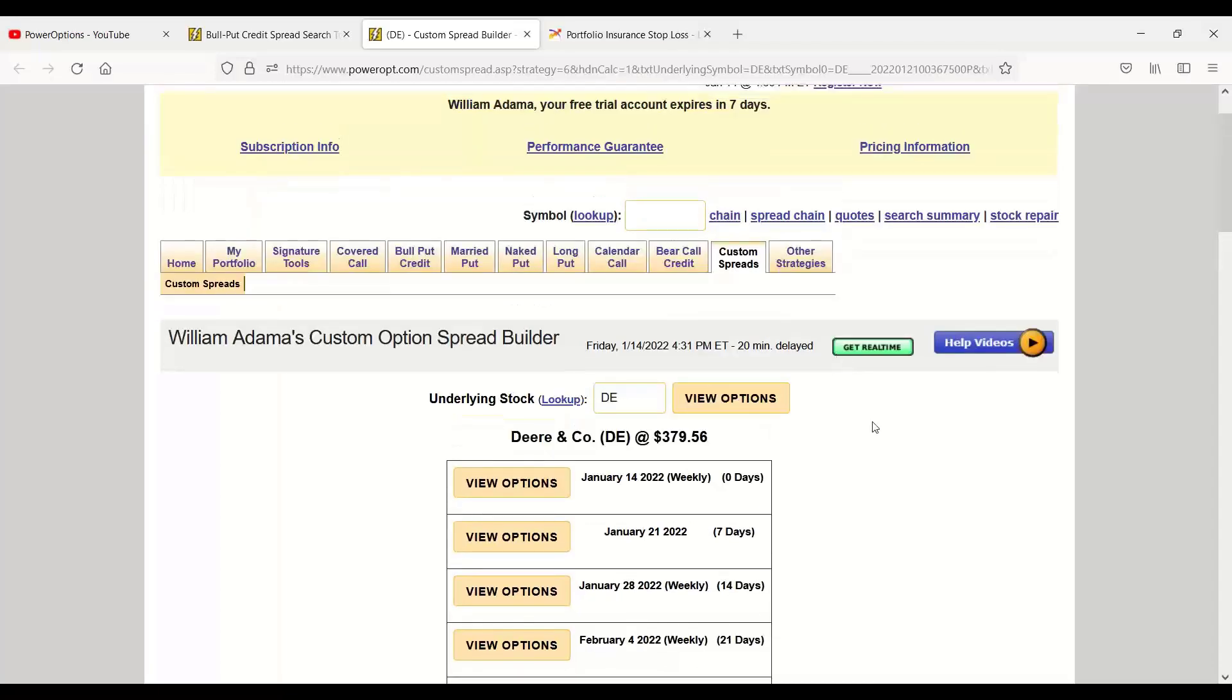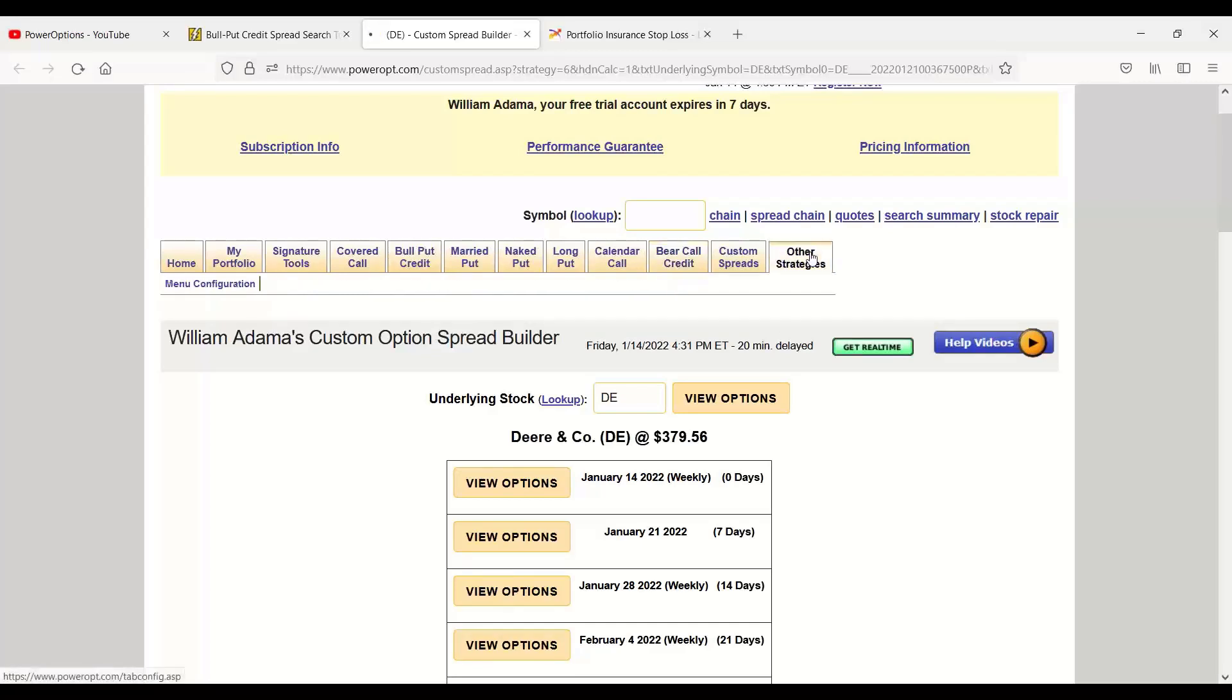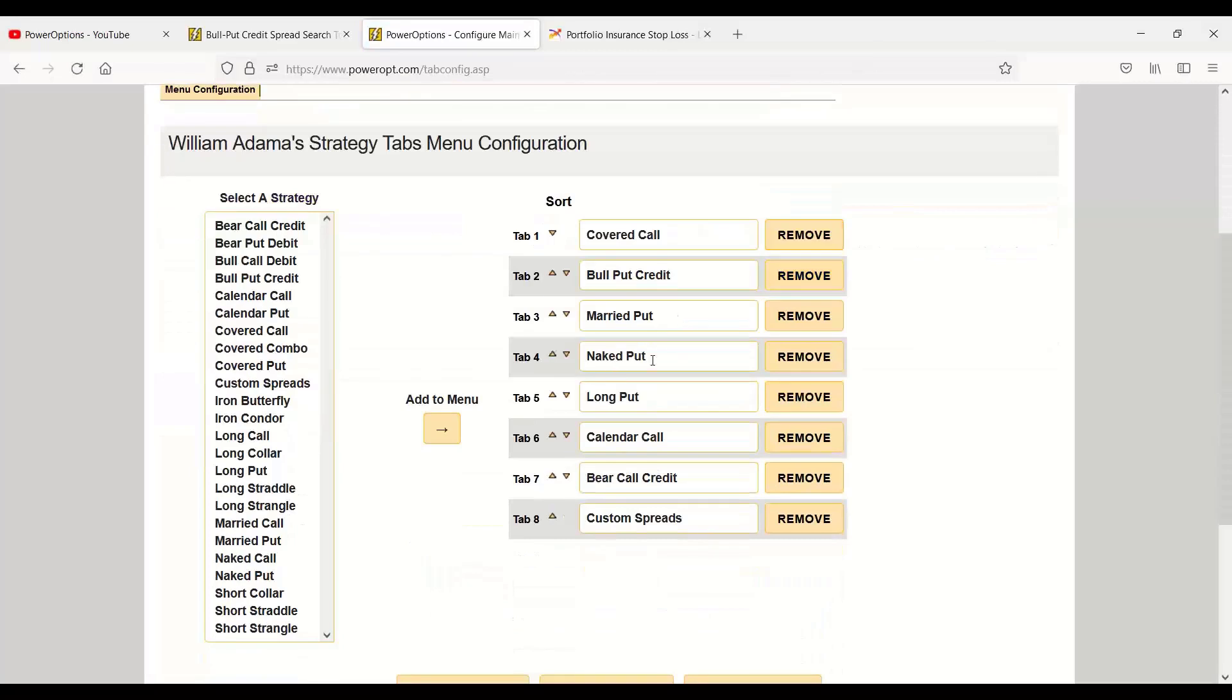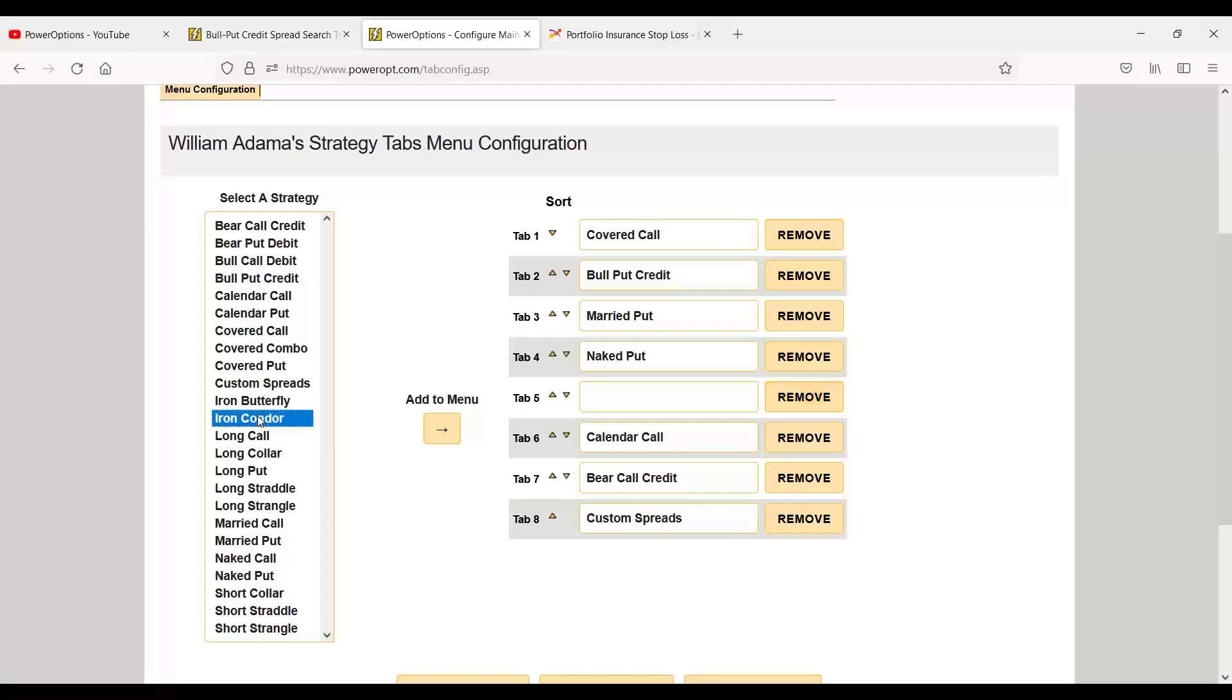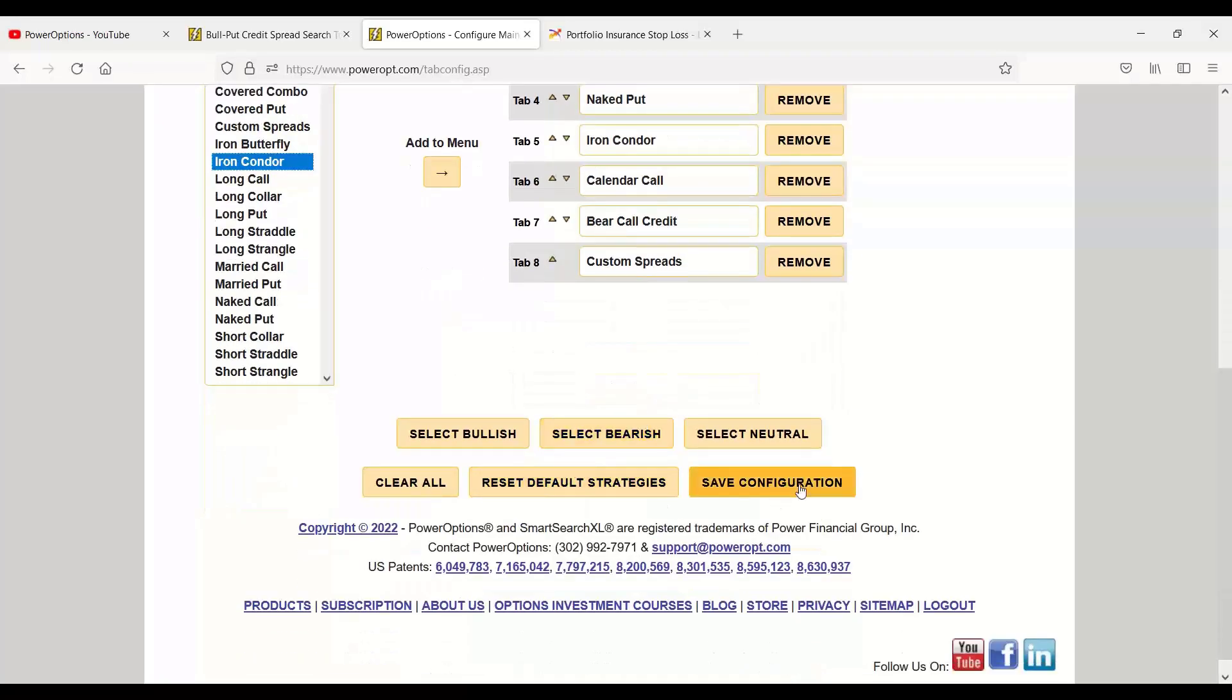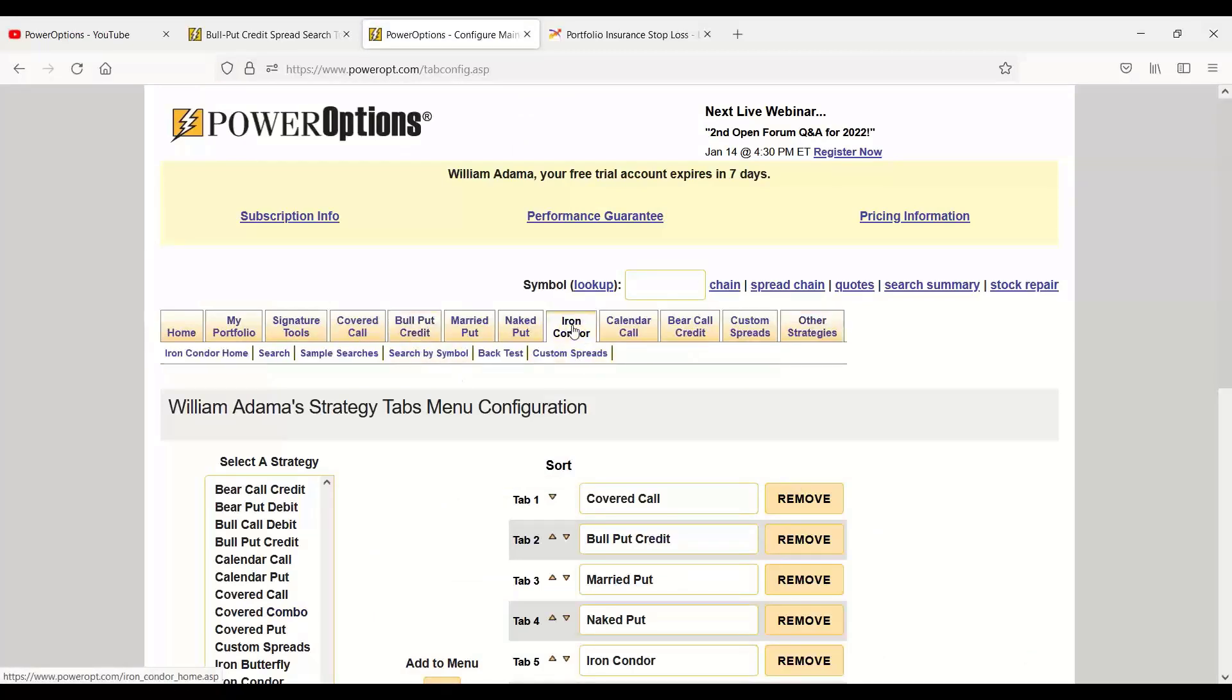So that's how I use power options for credit spreads. Because remember, if you don't see credit spreads, bear call, bull put, or the debit spreads, or the combination of the credit spreads, Robert, such as the iron condor, just click on the Other Strategies tab. Remove a strategy that you don't want. Let's remove long put for now. And then I can go ahead and just add in iron condor to the available view. Click Save Configuration. Now I've got my bull put still there, iron condors there, and bear call credits as well.